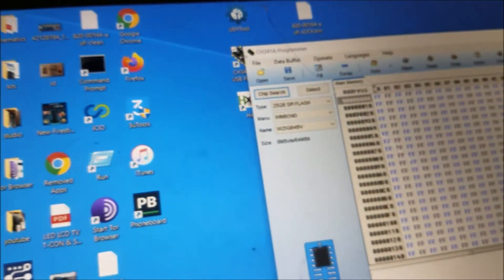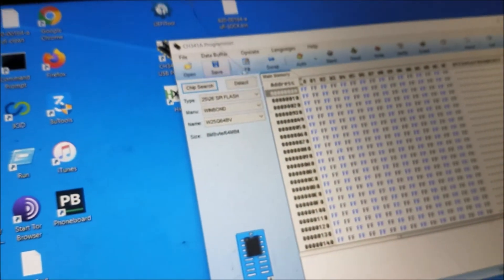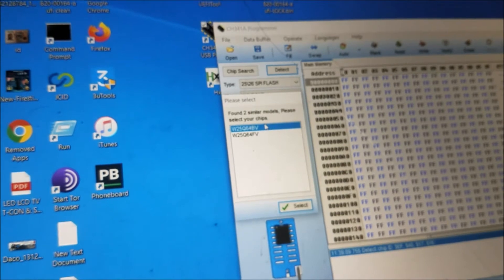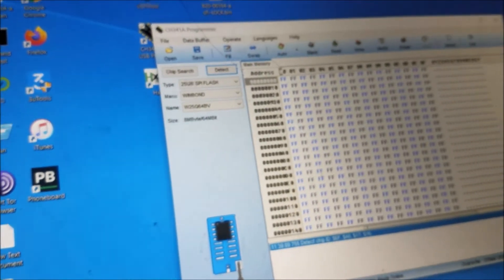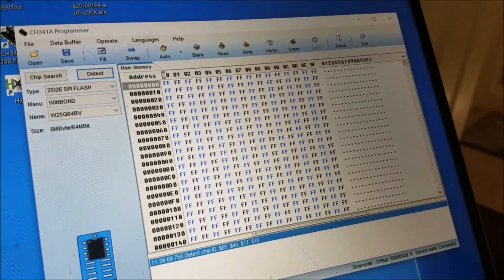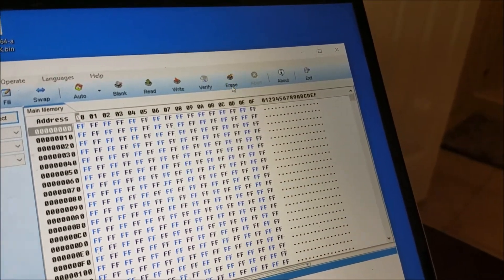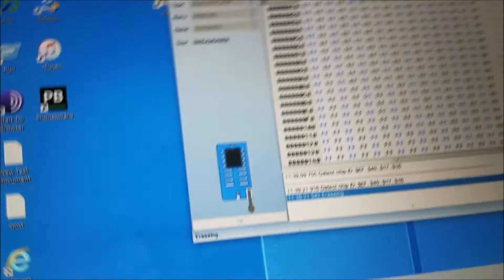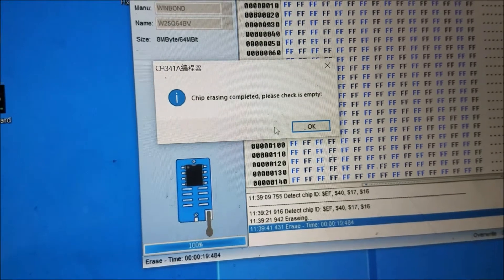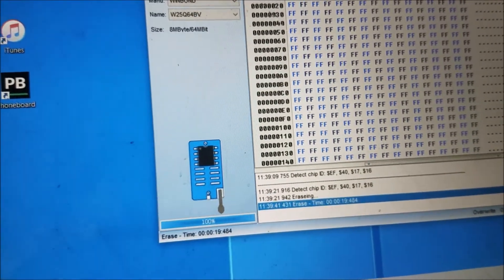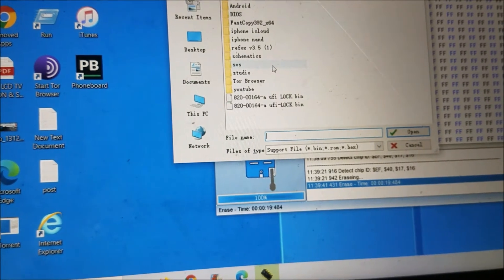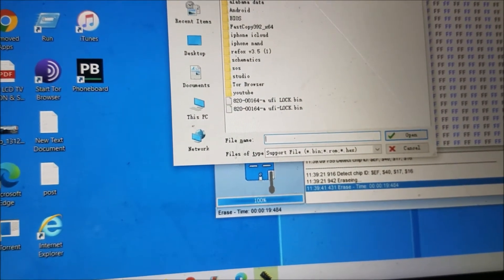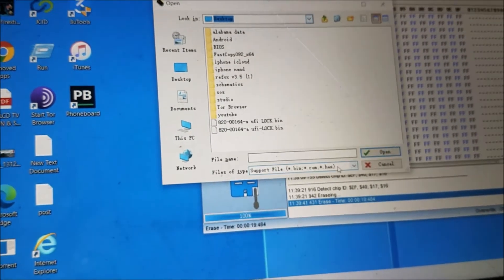We open the programmer and detect the chip again, just to be sure. Don't worry about this error. We delete everything from the chip. We wait for the process. The chip is empty—that's good. Now I'm going to open the file, the one we gave the name Clean.